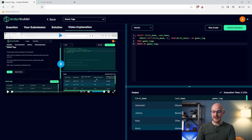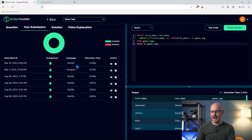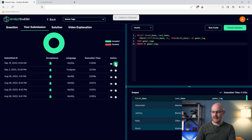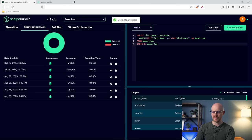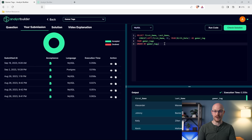You can also come up here to your submissions. You can see all your MySQL, PostgreSQL submissions and exactly when you submitted them. If you want, you can take a look at your answer and even copy it and paste it right back into the editor. It's the same for all the questions.